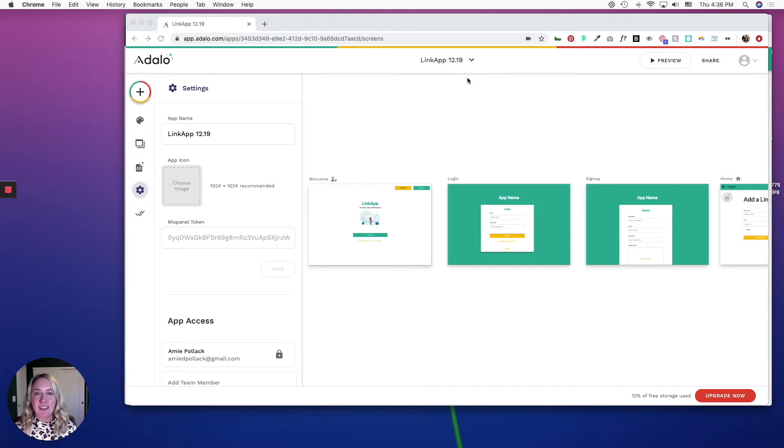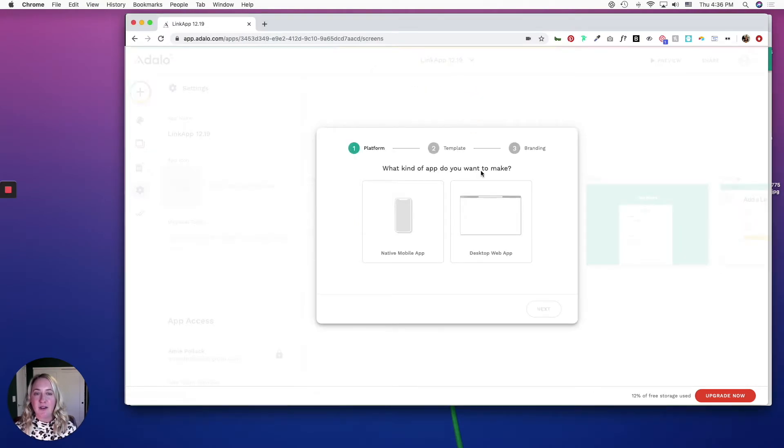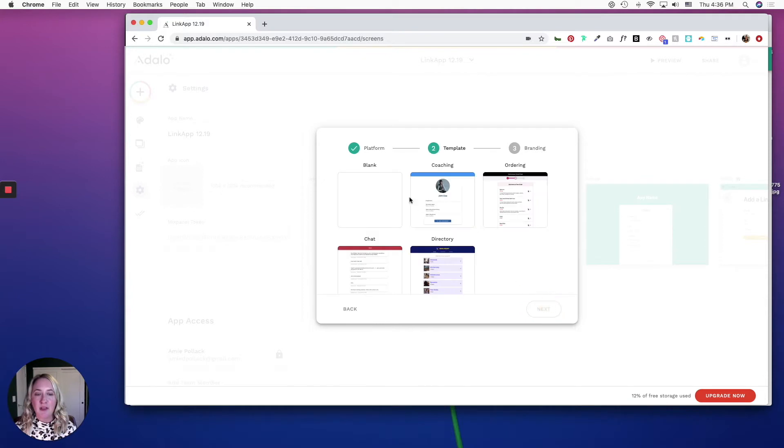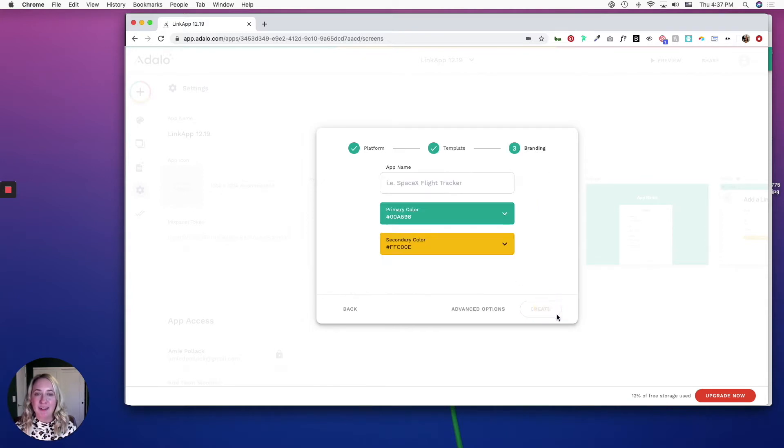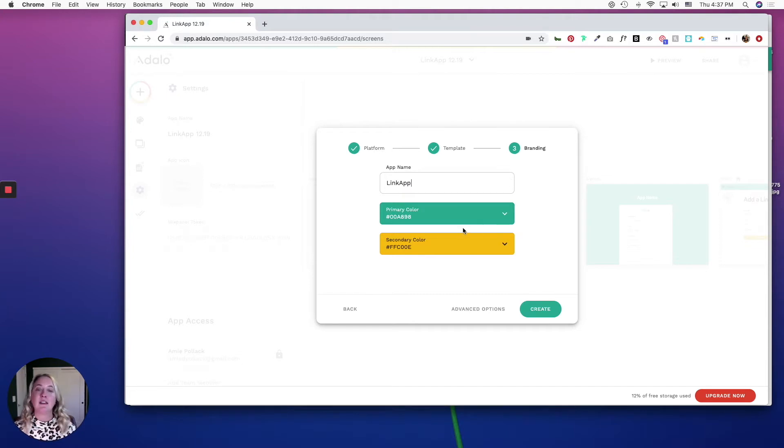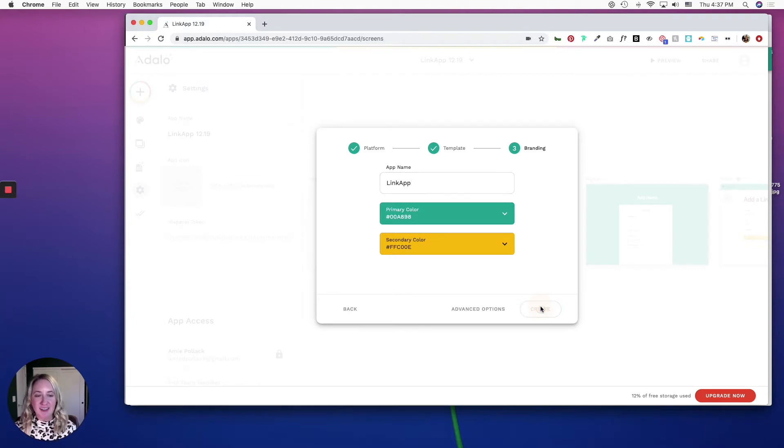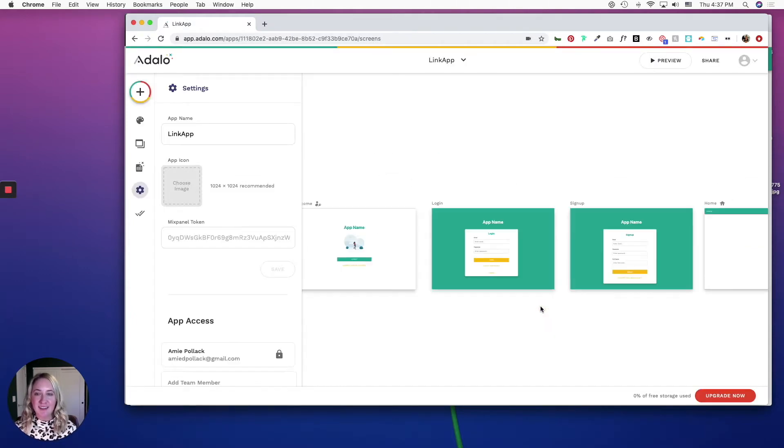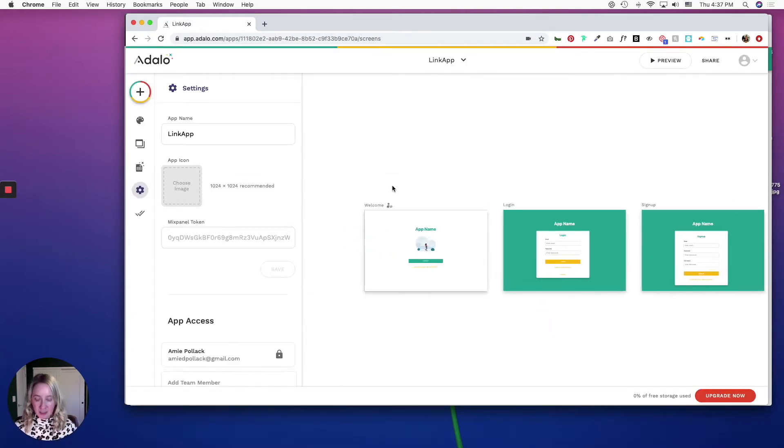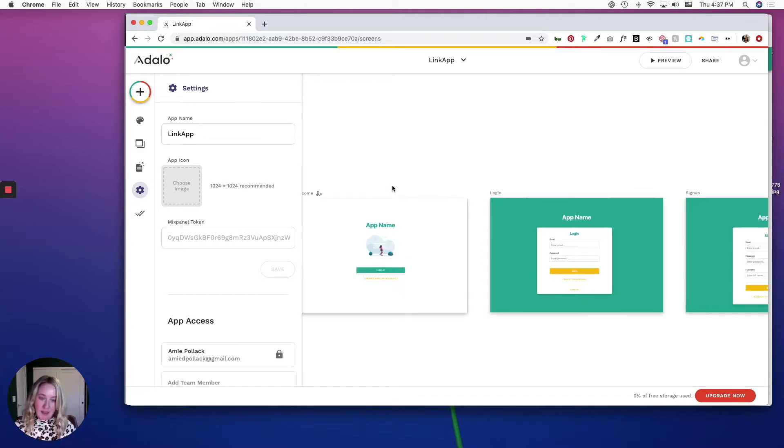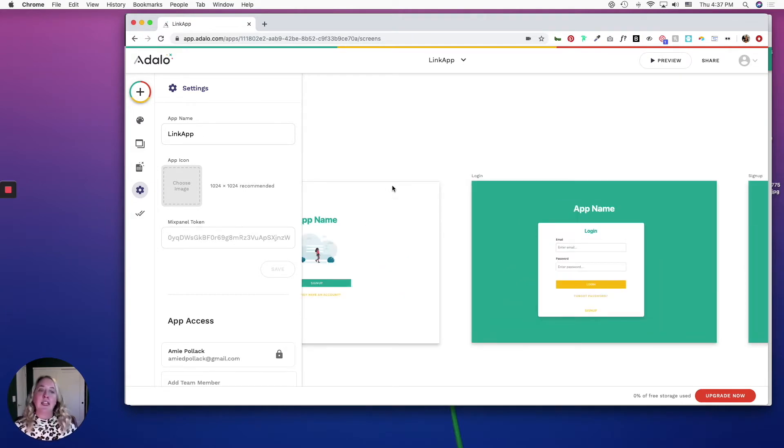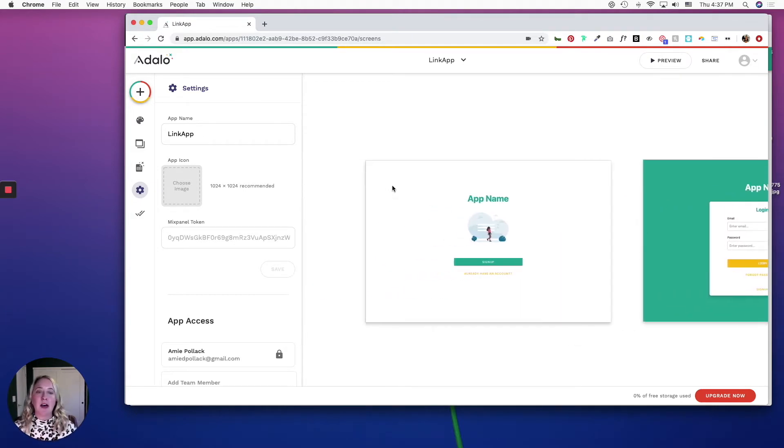Once you are signed in to your Adalo account, you are going to create a new app. We are going to be making a desktop web app from a blank template. I'm just going to be using the out-of-the-box primary and secondary colors, but feel free to change it to whatever matches your brand or vision, and hit create. Adalo is pretty great; they already give you some out-of-the-box screens to work with.